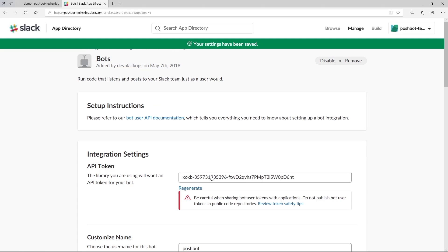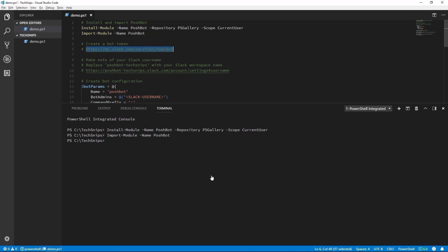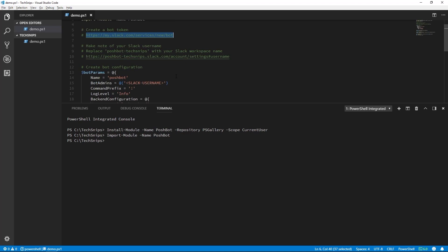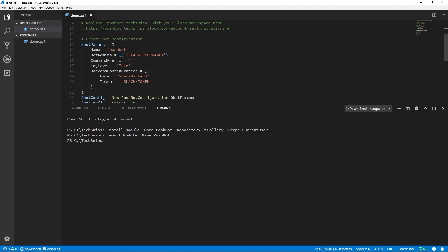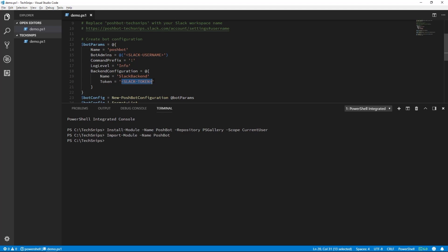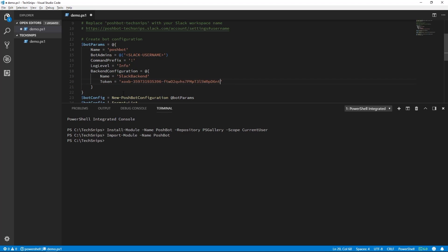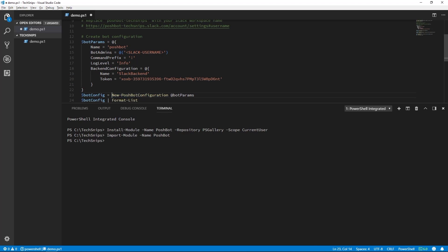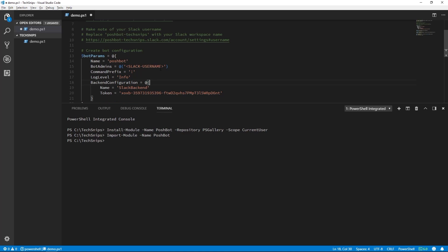We can head back over to VS Code now to save the bot token into a hash table. We're going to splat this hash table to new PoshBot configuration to create our configuration object. But before we do that, we need to verify our Slack username as this is sometimes different than the display name you typically see in Slack.